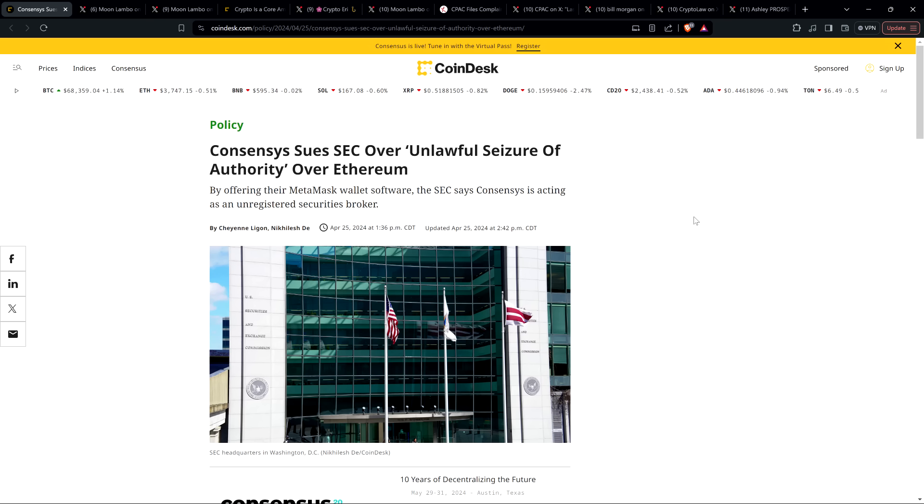Wells notice, of course, indicates that the SEC intends to sue those entities. And then the commissioners still have to technically vote on it, but it's a virtual certainty at that point. Once a Wells notice goes out, it's a very high probability that's going to happen. And in the case of crypto, I'd be very surprised if it didn't go through. So that happens.